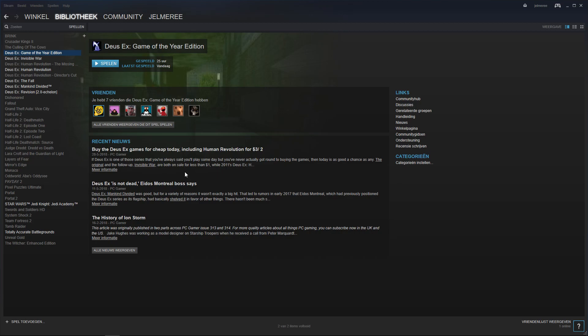Welcome! In this video I will show you how to prepare Deus Ex for speedrunning.